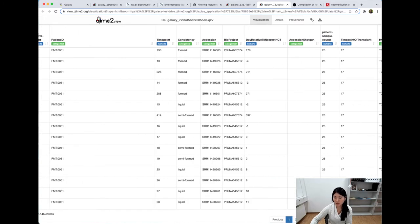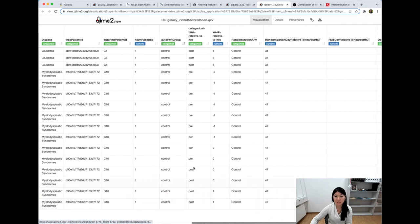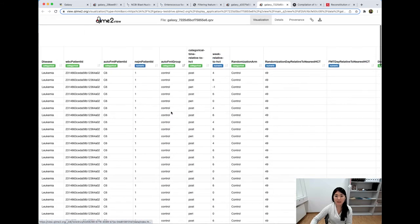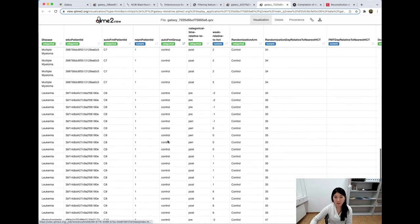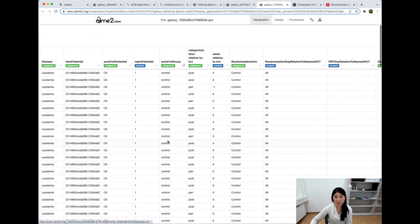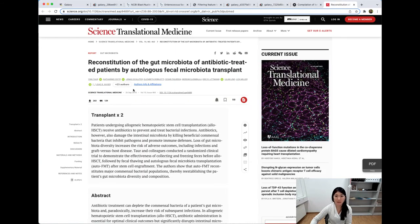If we scroll to around the fifth page, we see samples that under auto FMT group are considered controls — these samples were also part of the auto FMT study but were not given the treatments; they were given the controls. And of course, we have all sorts of other samples with blank entries under this column, which just means they were not part of this study. So knowing that, let's go back and filter our data to look for data that was only part of this auto FMT study.